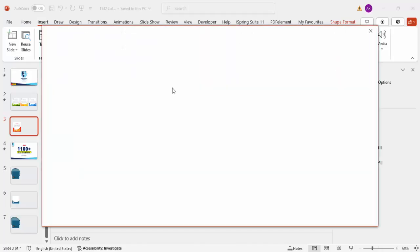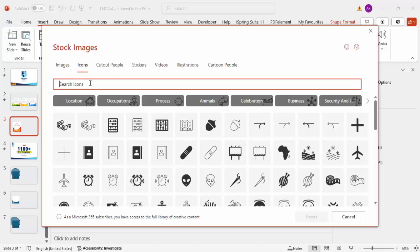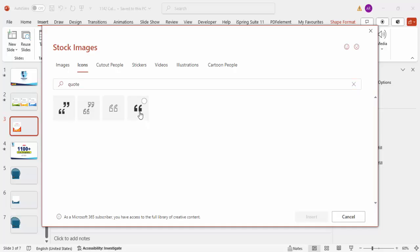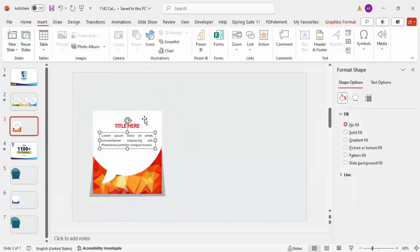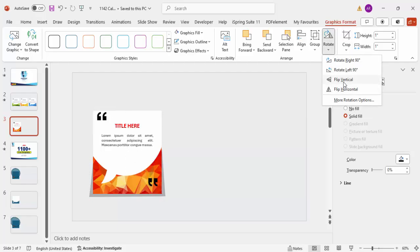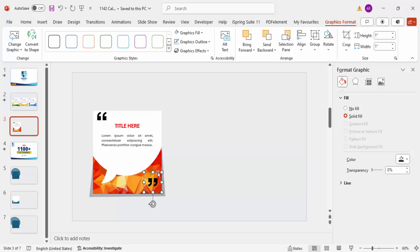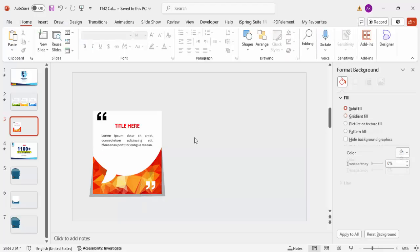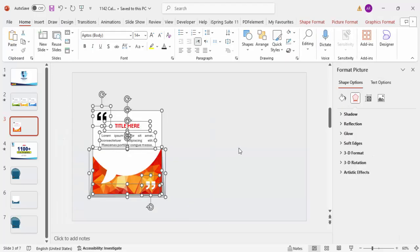Go to Insert > Icons and choose a quotation mark icon to suggest a quote. Click Insert, place it in the design, press Ctrl+D to duplicate it, move it to the bottom, and flip it vertically then horizontally. Place the second quotation mark at the other end. You can change the color to white or match it to your design as needed.